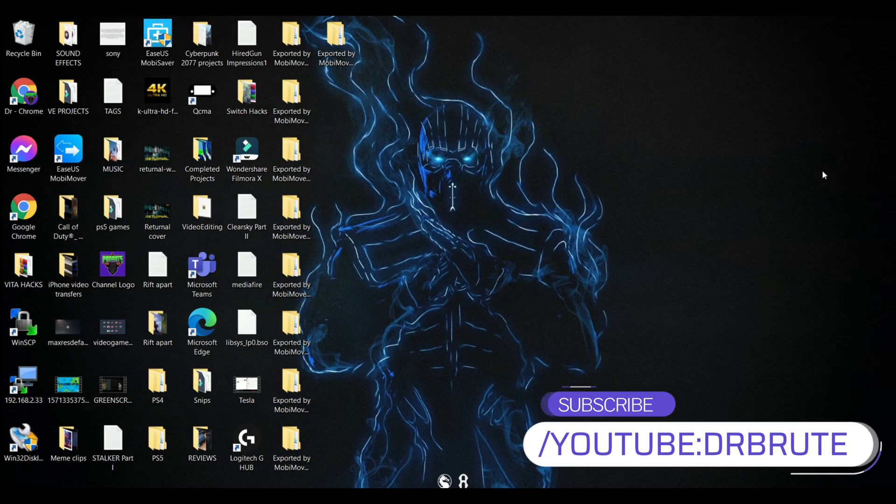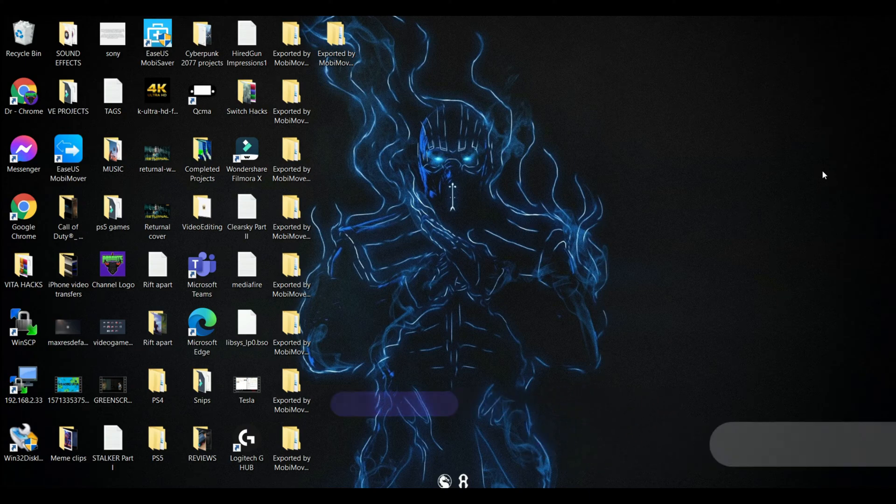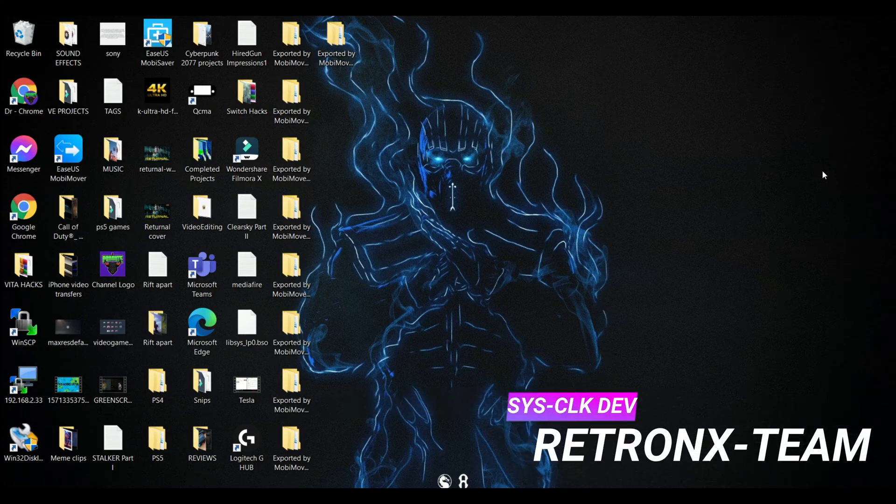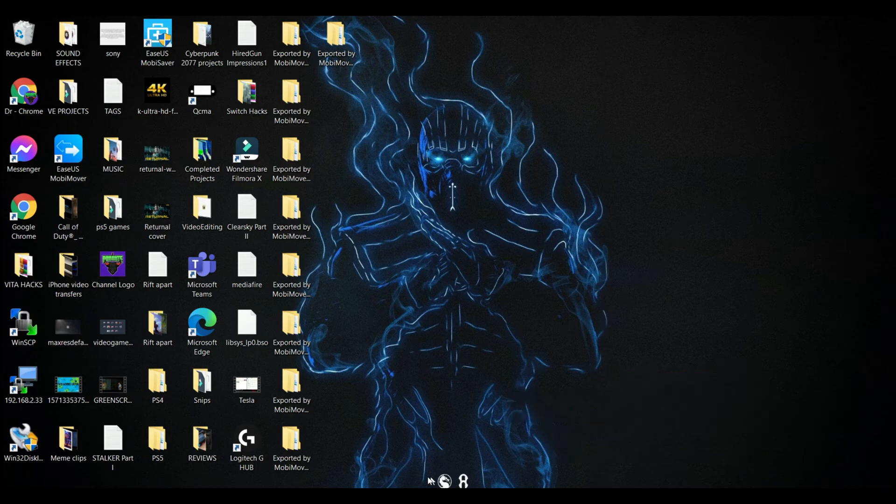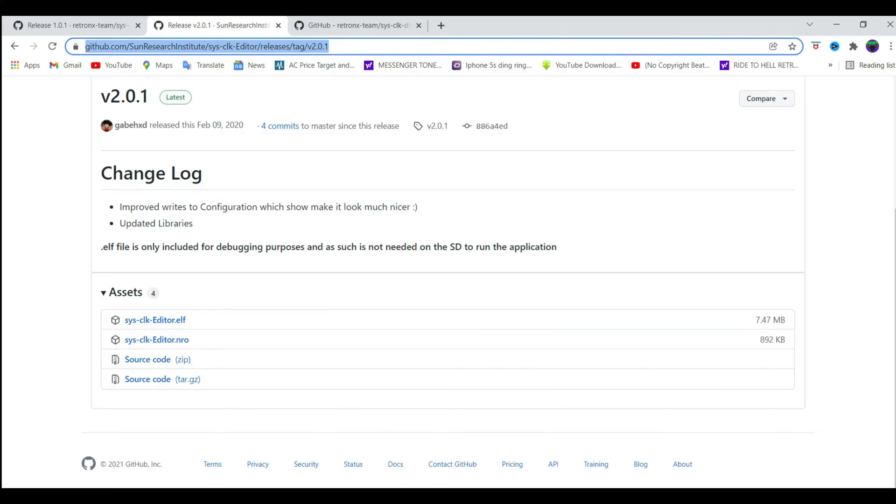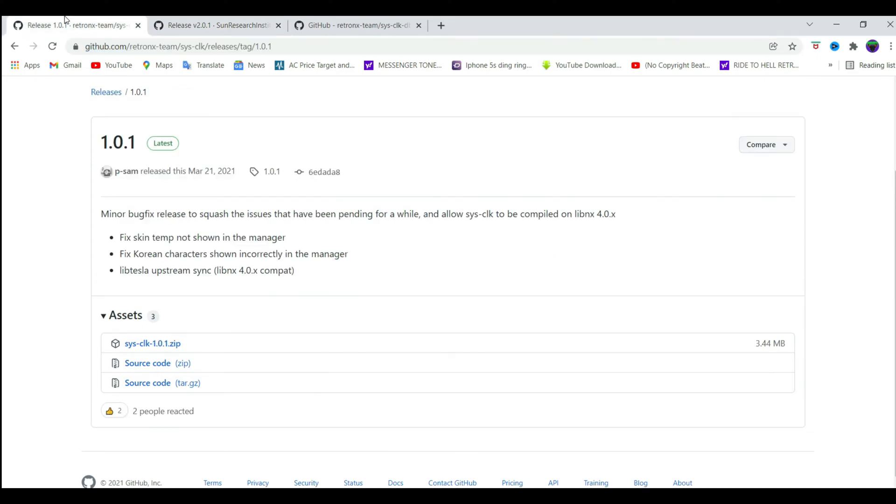I'm going to show you guys how to overclock your Nintendo Switch using the Sysclick module along with the Sysclick editor tool that is going to enable you to manage all the updated overclocking profiles through your Nintendo Switch itself.